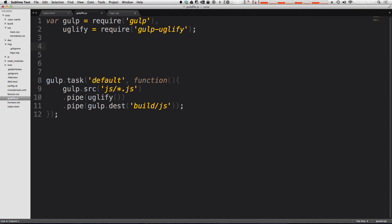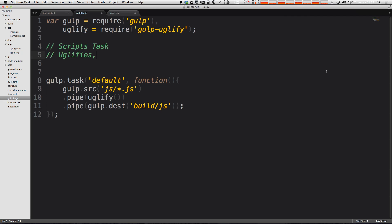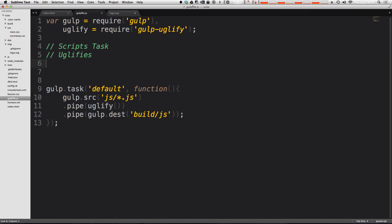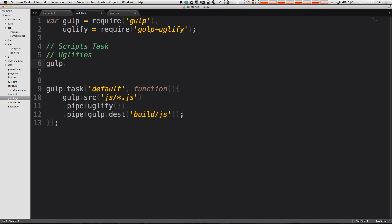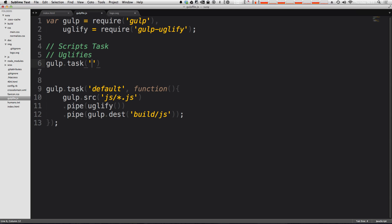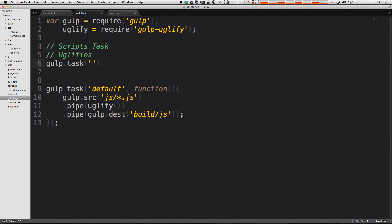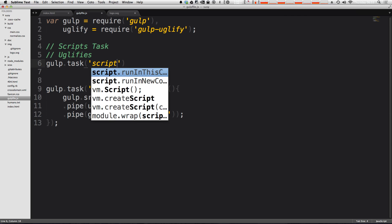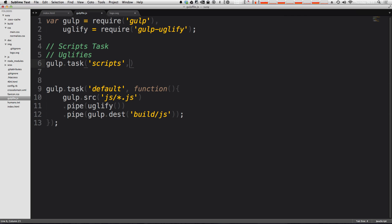I'm going to start this off with a comment that just says scripts task, and just a brief description. It's saying that it uglifies and it's going to do some other things later. So now let's make a new gulp.task. And this time, let's give it a name. And it's going to be scripts. So this is going to be all things that we are going to do to our JavaScript.